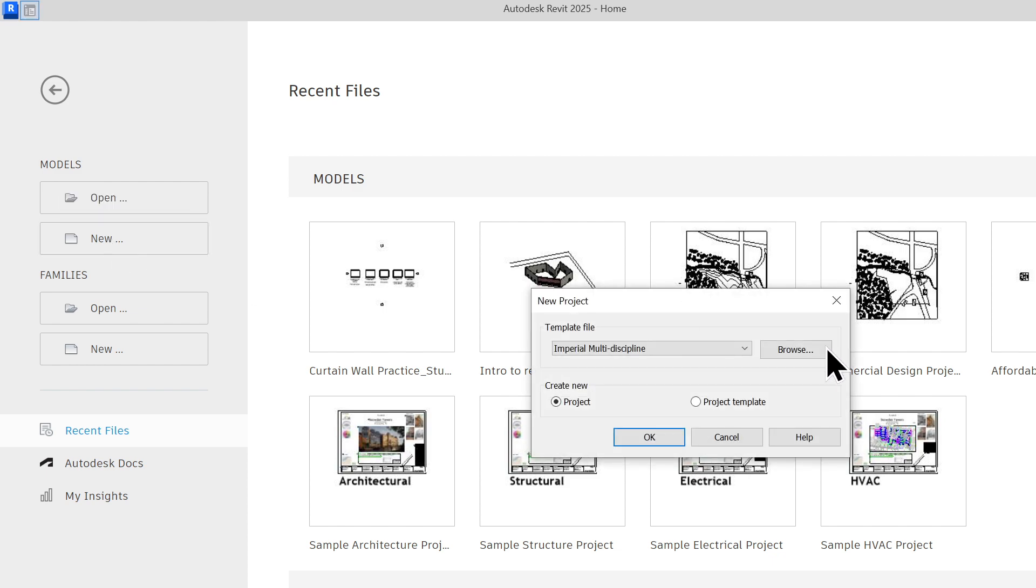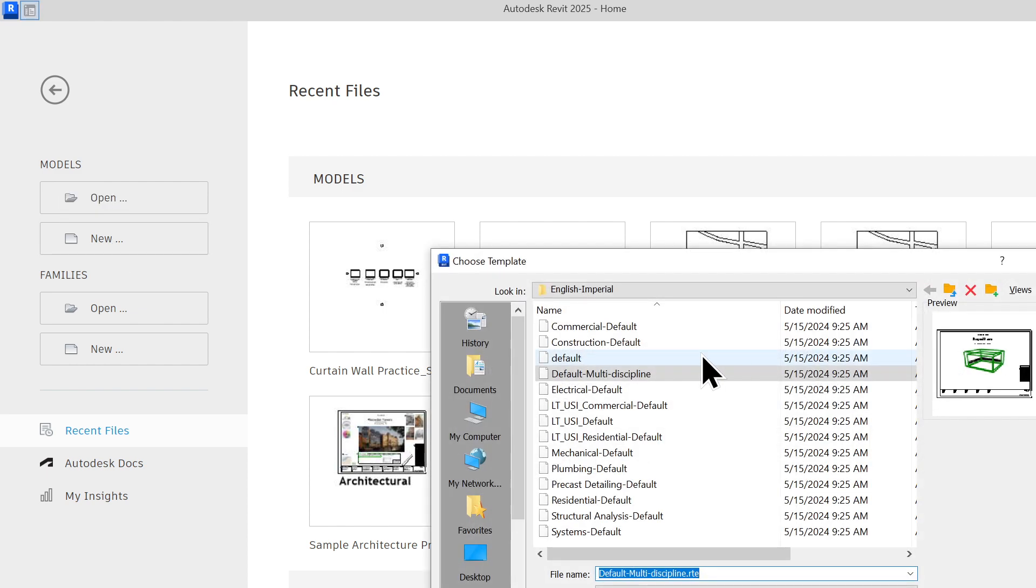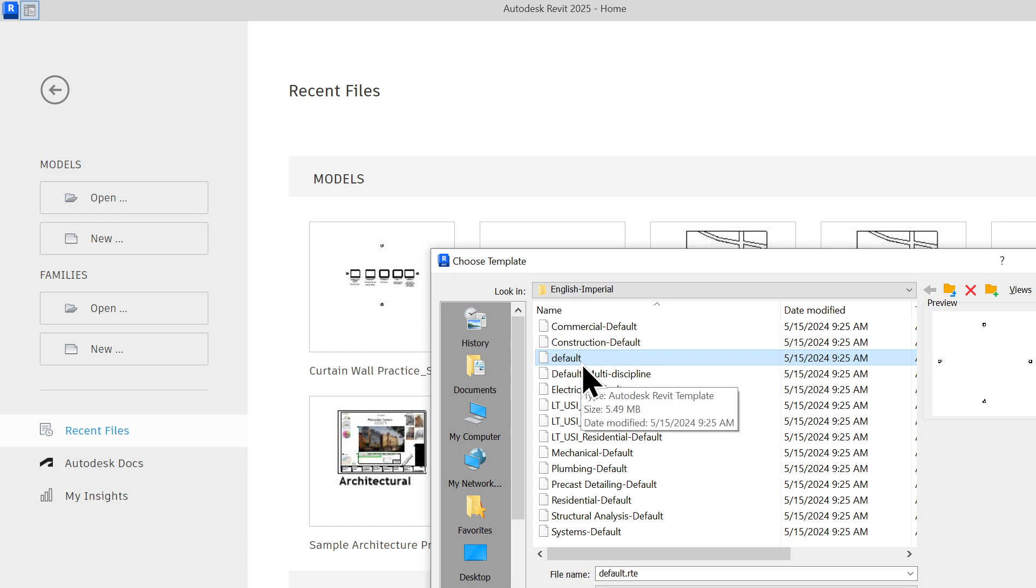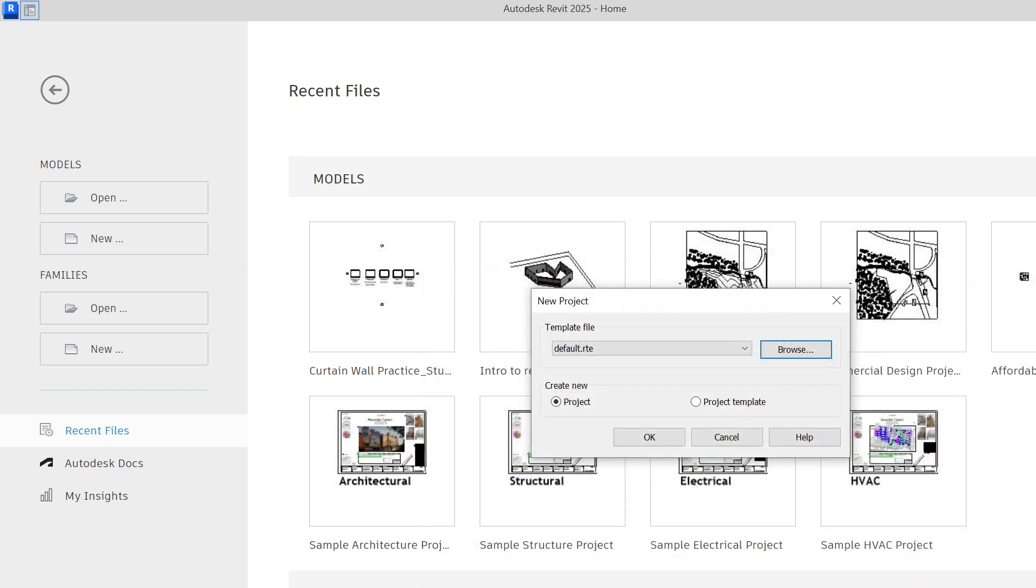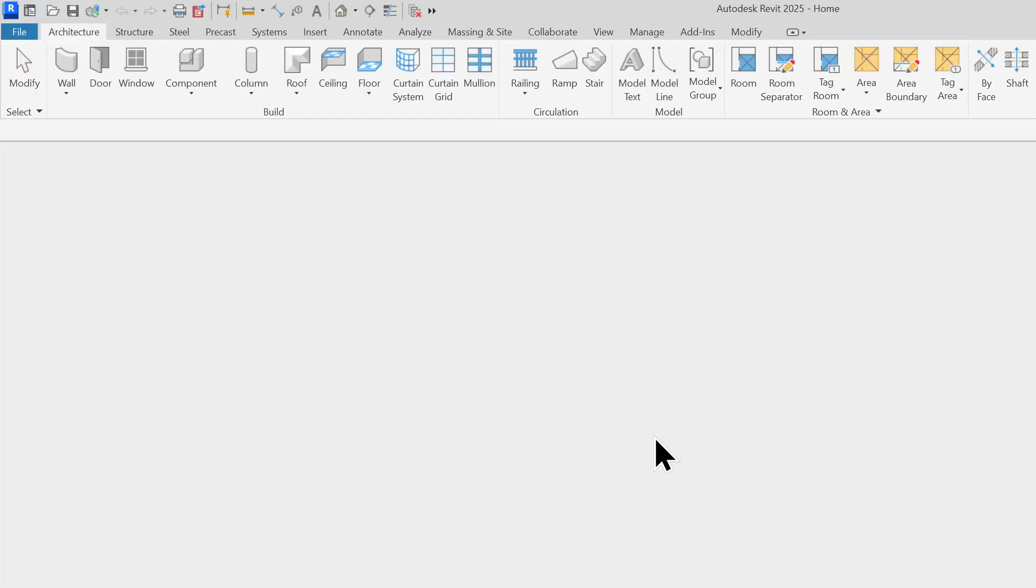And once you do that, you're going to need to go to Browse. And when you're in Browse, the type of template file that we will always use is this default one. The one that just says default, all in lower caps. That's the only one you will ever use. So you'll click Default and hit Open and then OK.